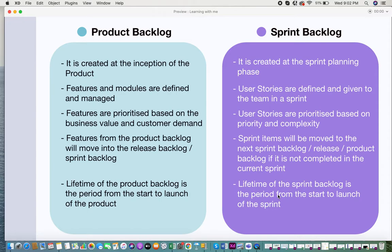Features and modules are defined and managed in your product backlog, whereas in your sprint backlog, user stories are defined and given to the team for that sprint. This is what each backlog contains and how it gets managed.